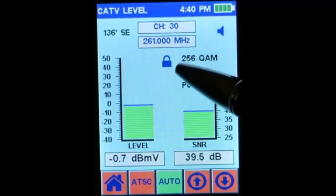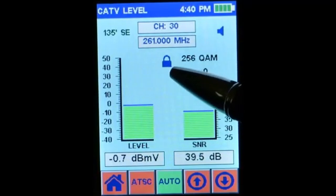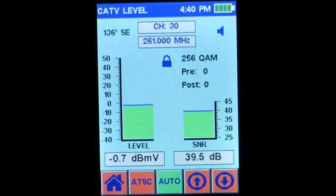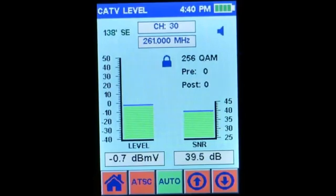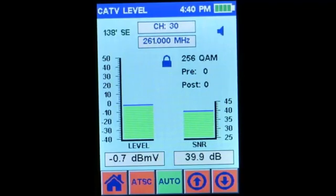You'll see that channel 30 is locked — the padlock symbol is closed. The power level is in dBmV, and you can see the signal-to-noise ratio, the modulation (in this case 256 QAM), and the pre and post bit error rates. You're mostly concerned with post bit errors, as those are bits that cannot be repaired and will show up as tiling or noise on the TV.